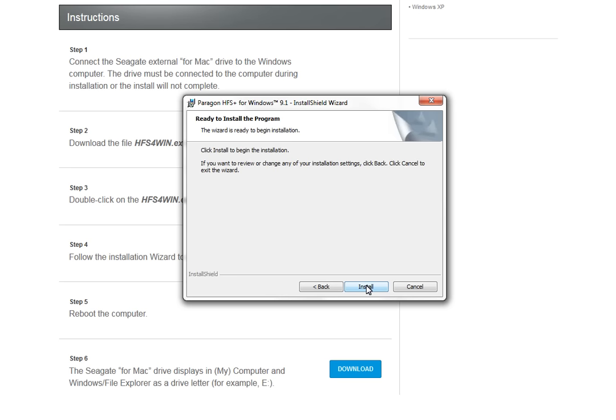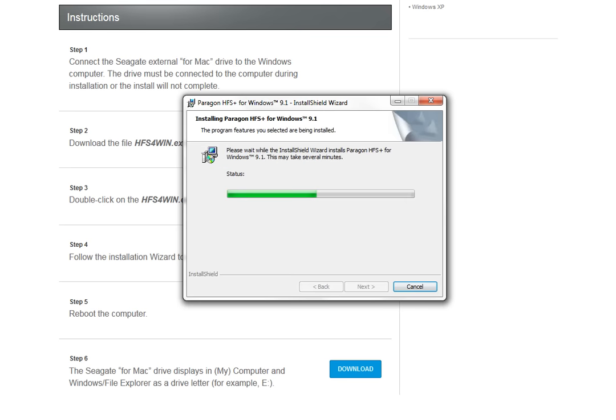The Ready to install the program page comes up. If everything is correct, click Install. The program will begin installing. Because this is a medium-sized installation, it may take several minutes to complete.